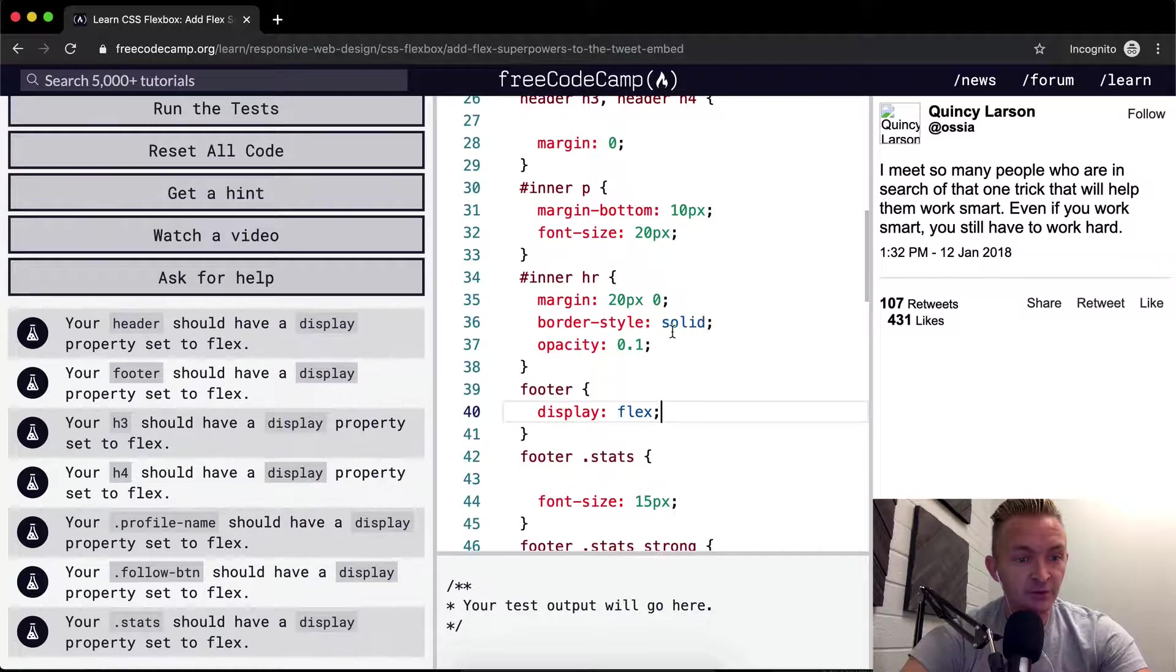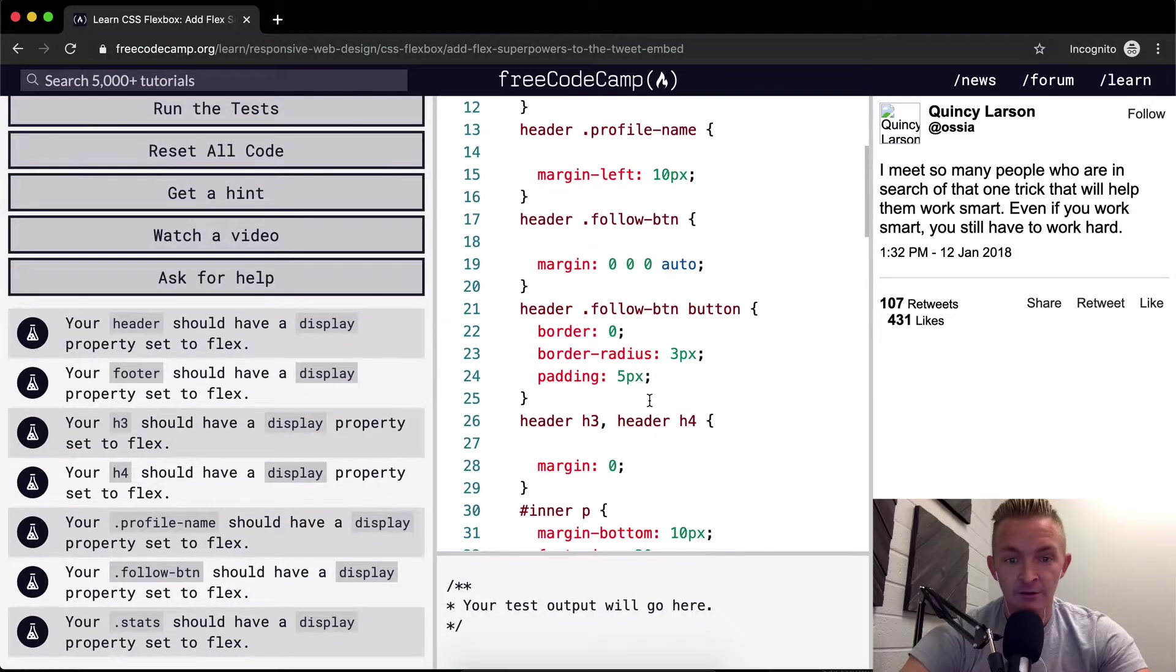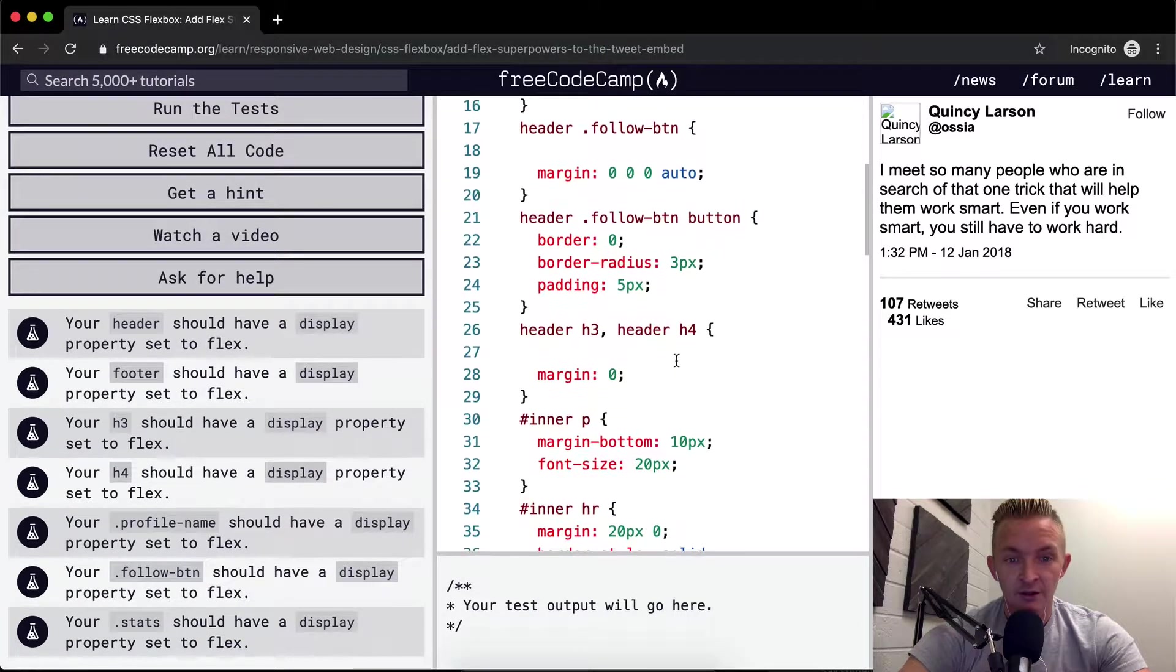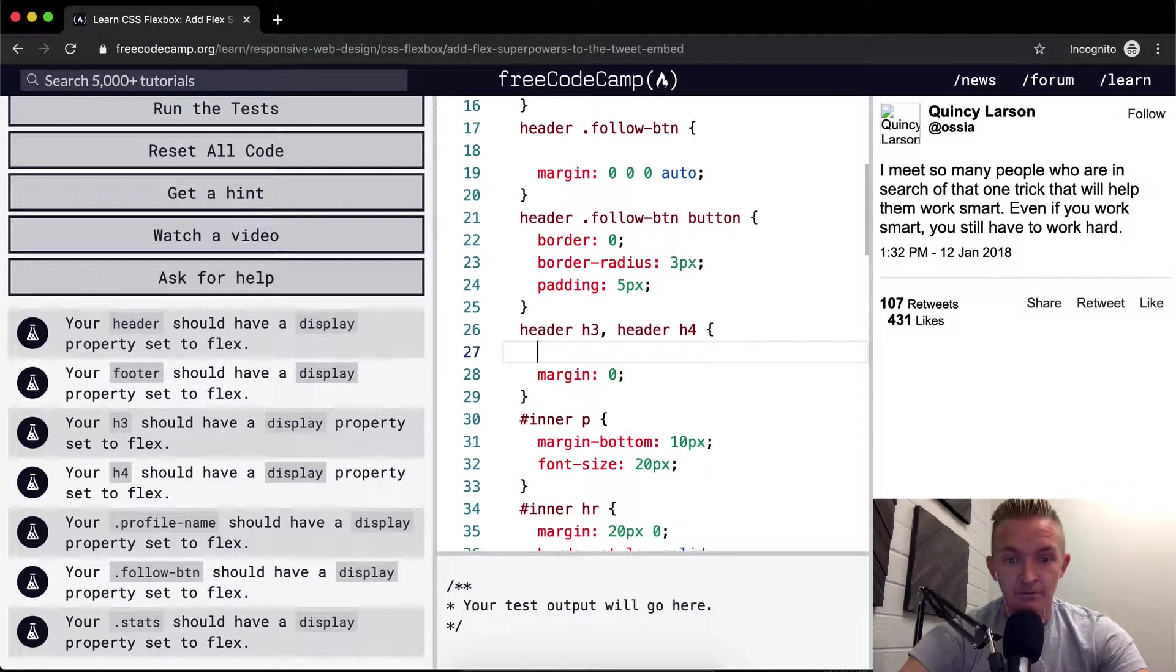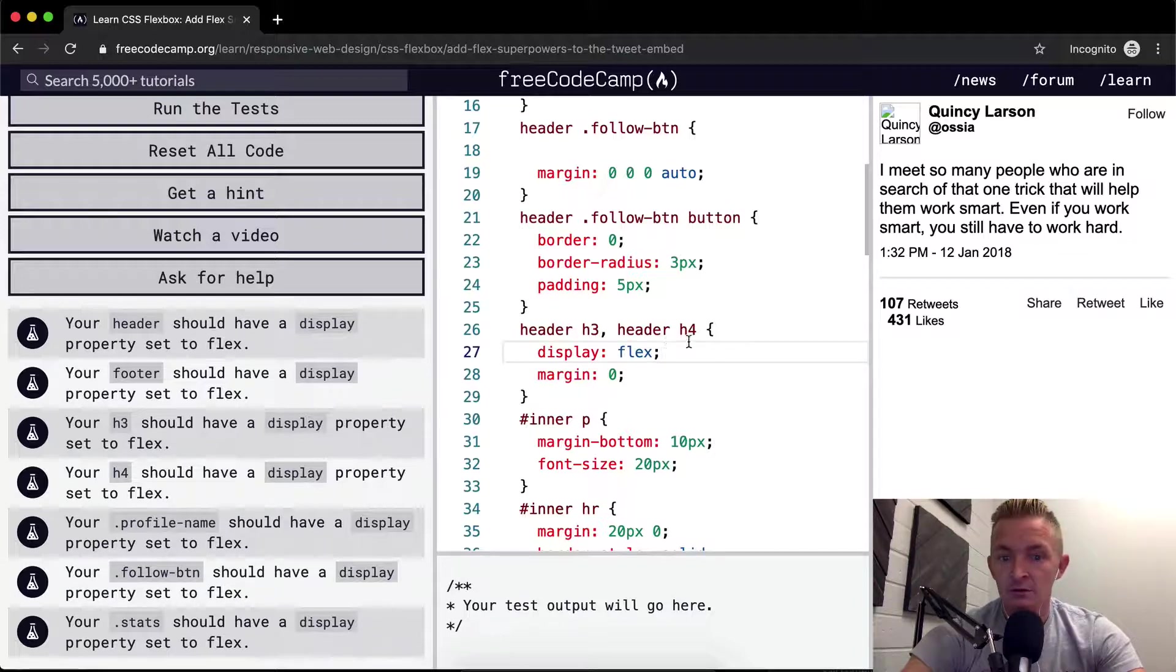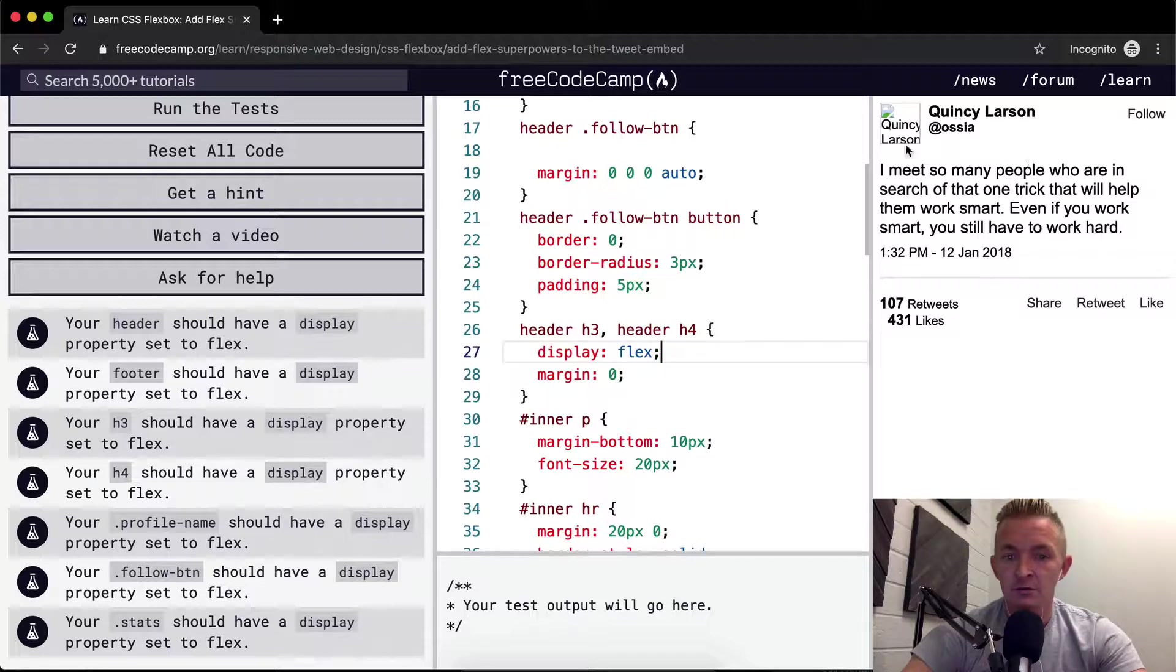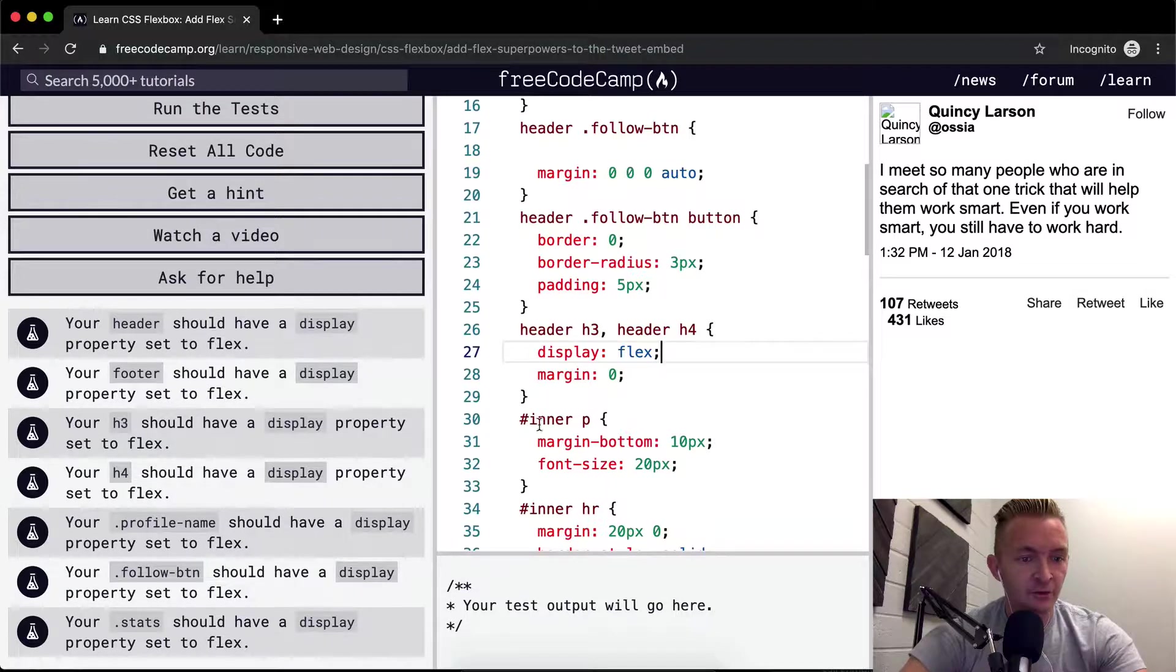The footer just shaped up right here. Your H3 should have a display property set to flex. So the profile name is going to have a display of flex. What happened there? Sort of moved the H3 around, but it didn't do much.